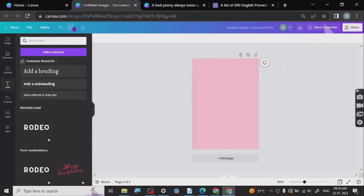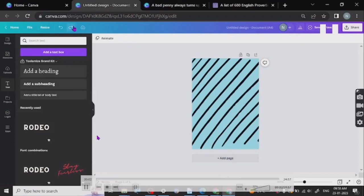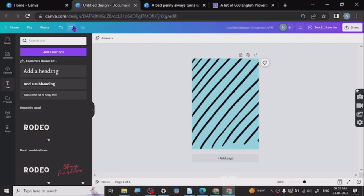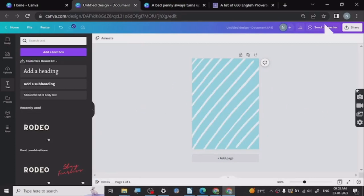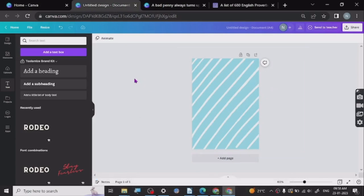What I'm doing here is changing the background to get the right look for the planner. I took a graphic from Canva Elements, picked the graphic, put it here, scaled it up, and changed the color to white for that pattern.